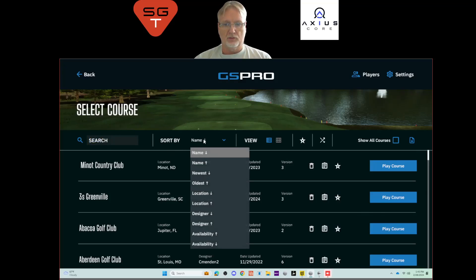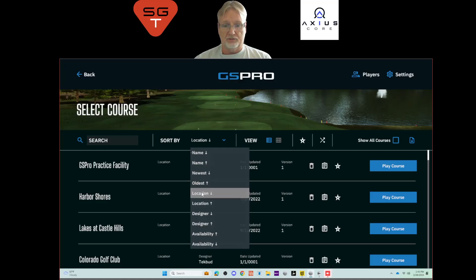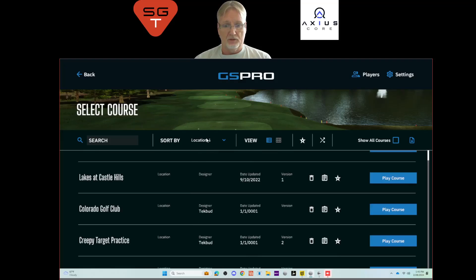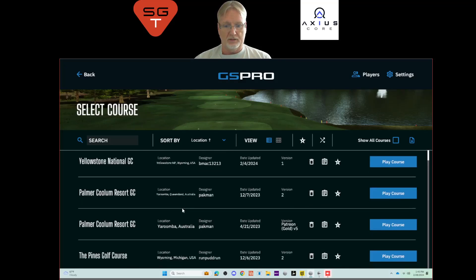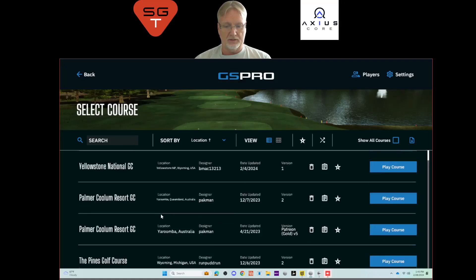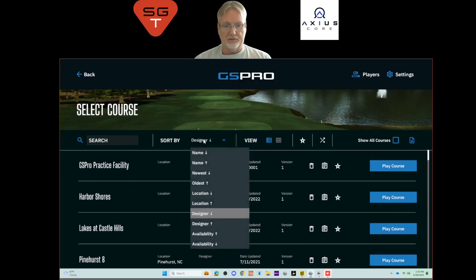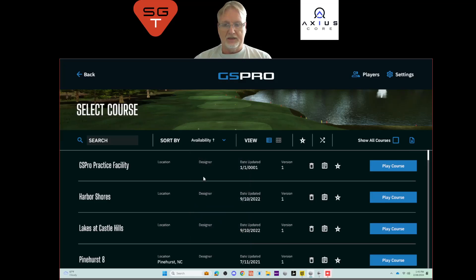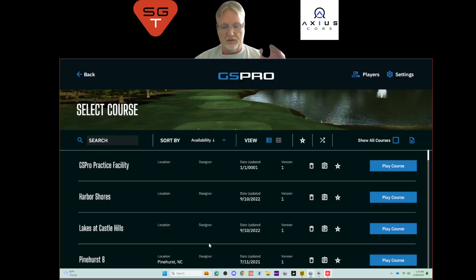You can sort the course list by the name of the golf course alphabetically A to Z or Z to A, by the newest or oldest course at the top, by location, and by designer. Sorting by availability is a big one for me because I like sorting from the most available golf course down to the least available. I'll show you more of that in a minute.